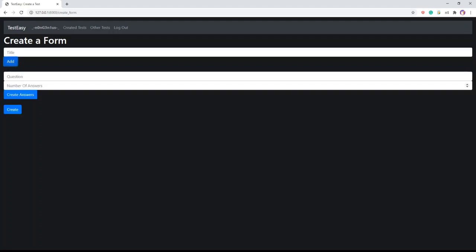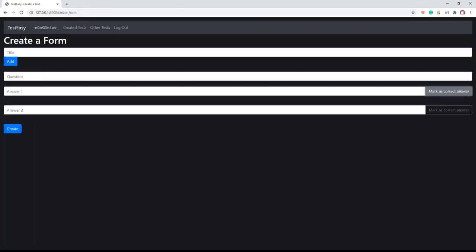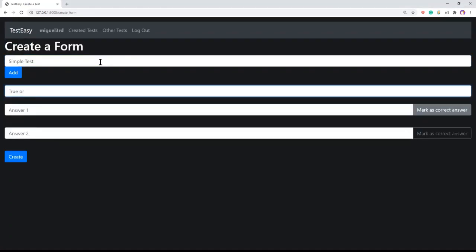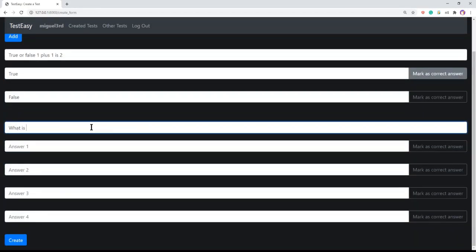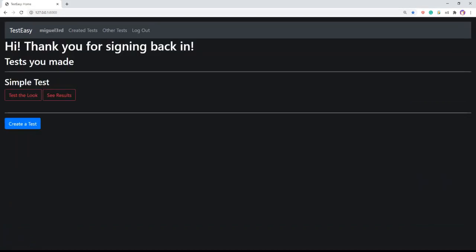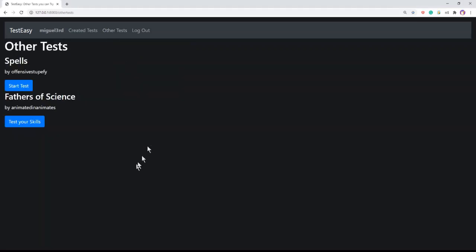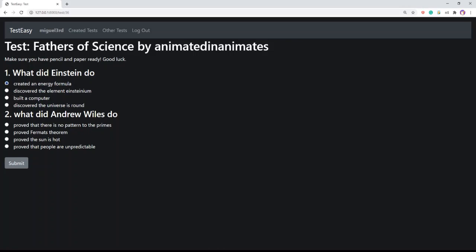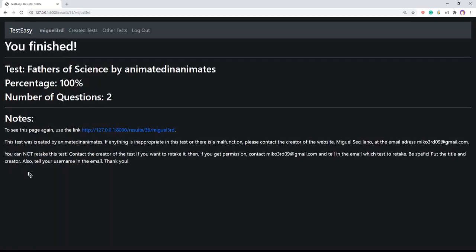Then you can set the title, create questions and answers, and set the correct answer for each question. To check out other tests, press the other tests link on the navigation bar, then click the button to start the test. Once you have finished the test, click the submit button and the result will show up.